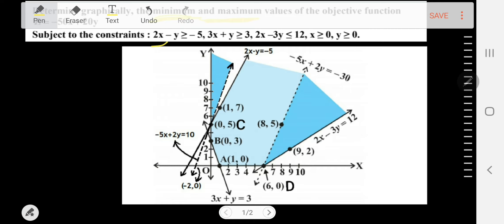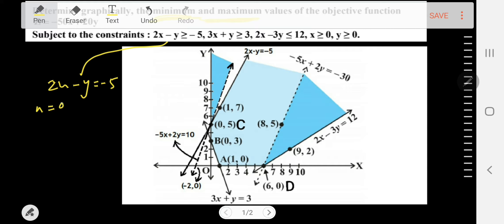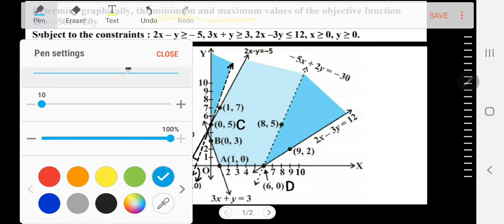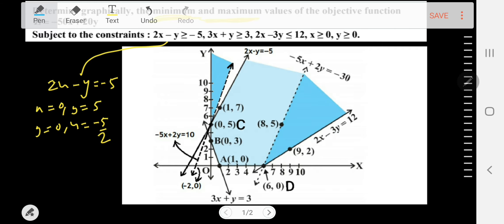For the first inequality, consider the equation 2x - y = -5. Put x = 0 to get y = 5, and put y = 0 to get x = -5/2. This line, 2x - y = -5, has been drawn here as marked on the graph.